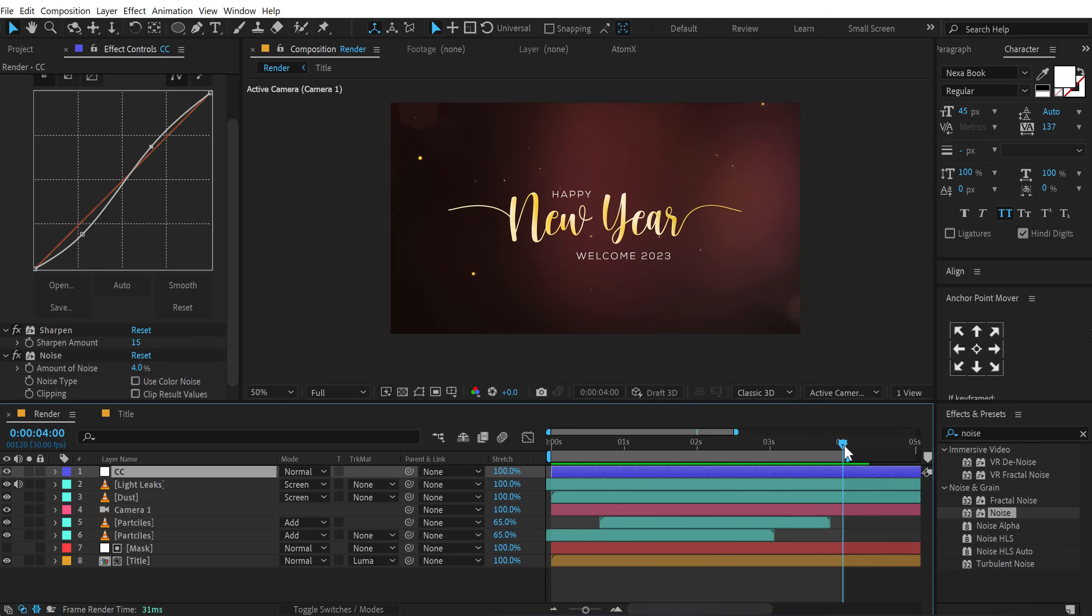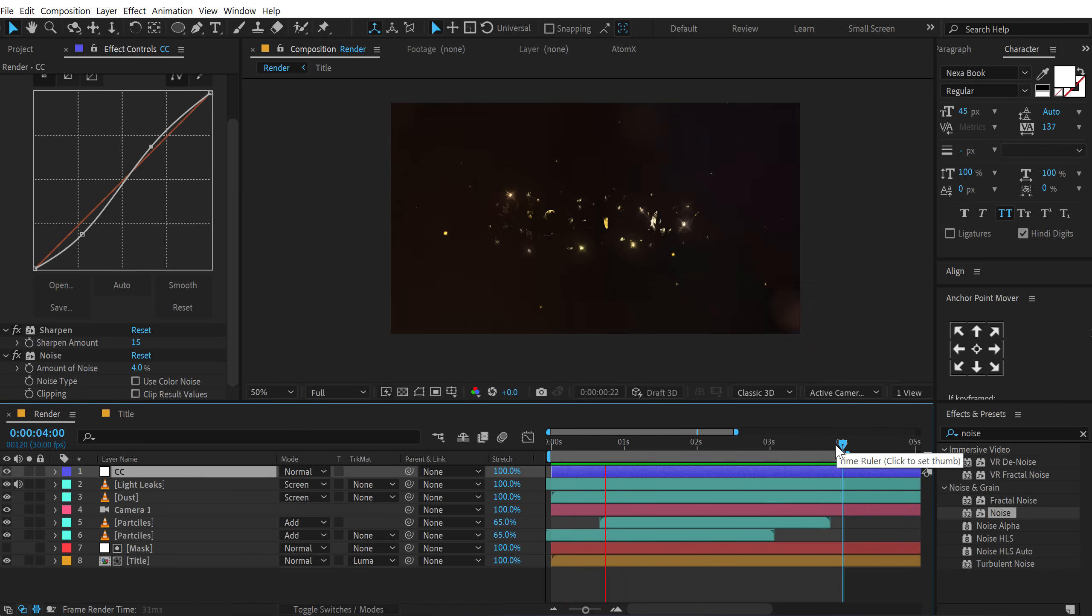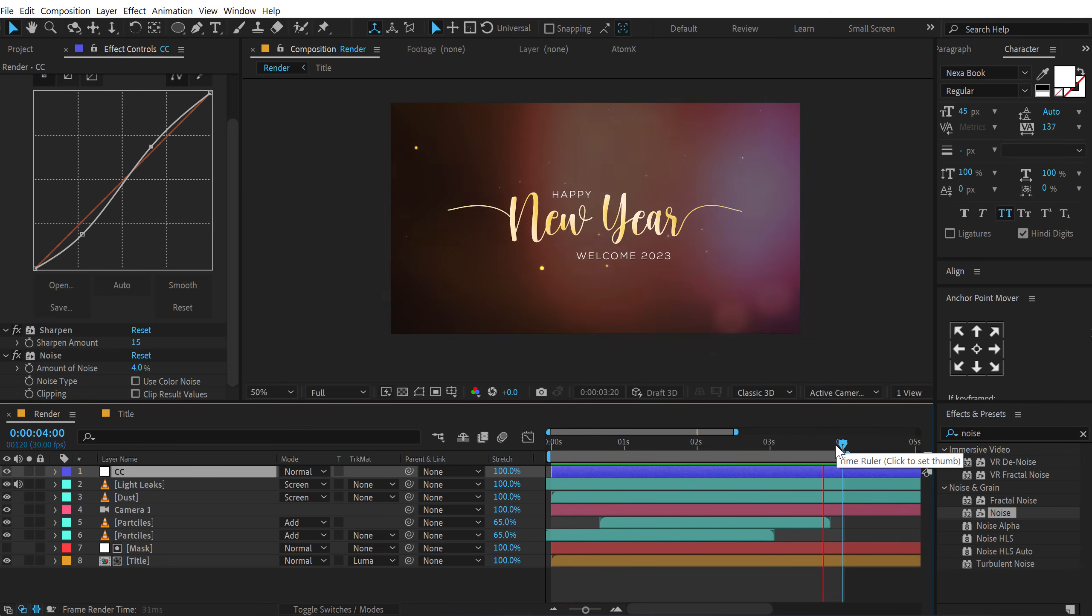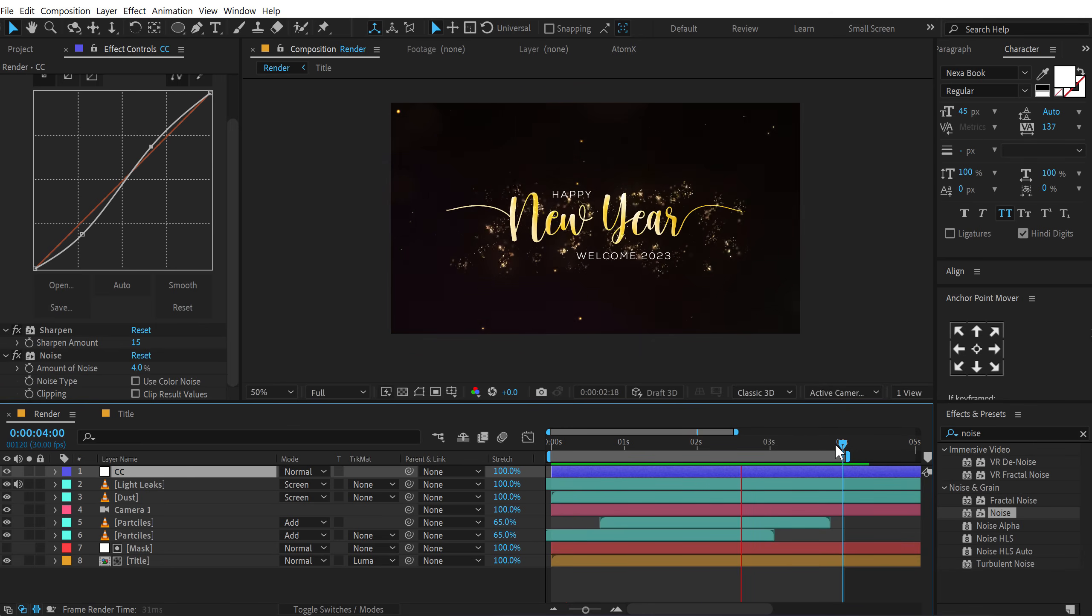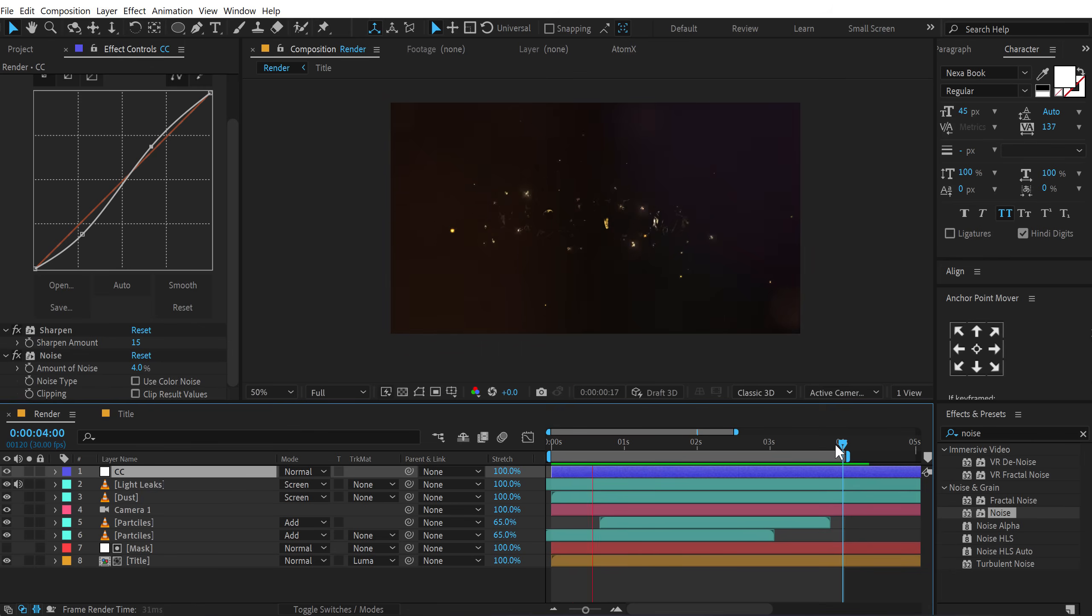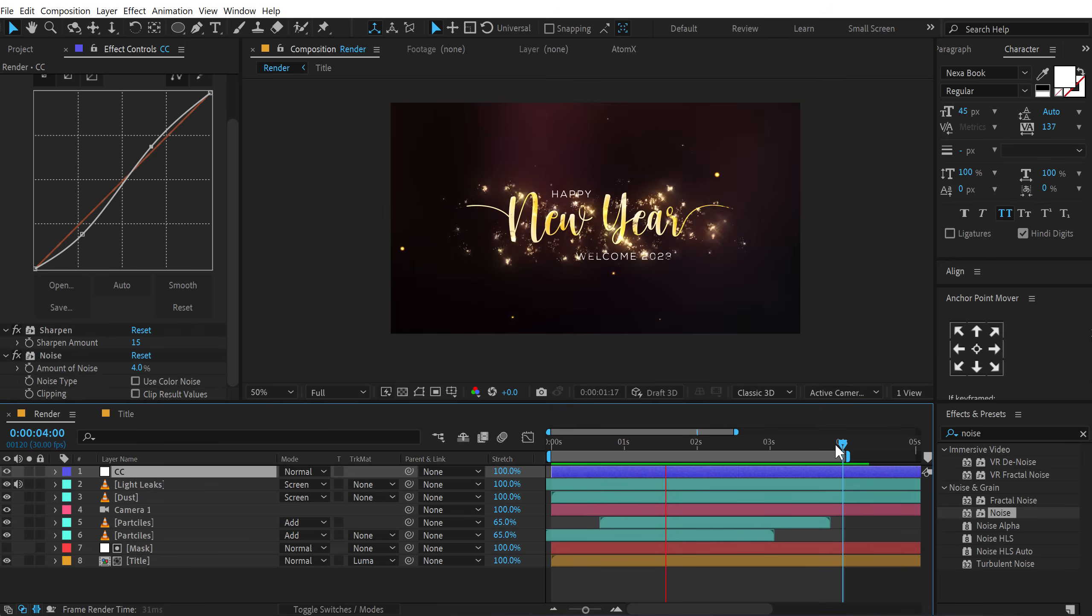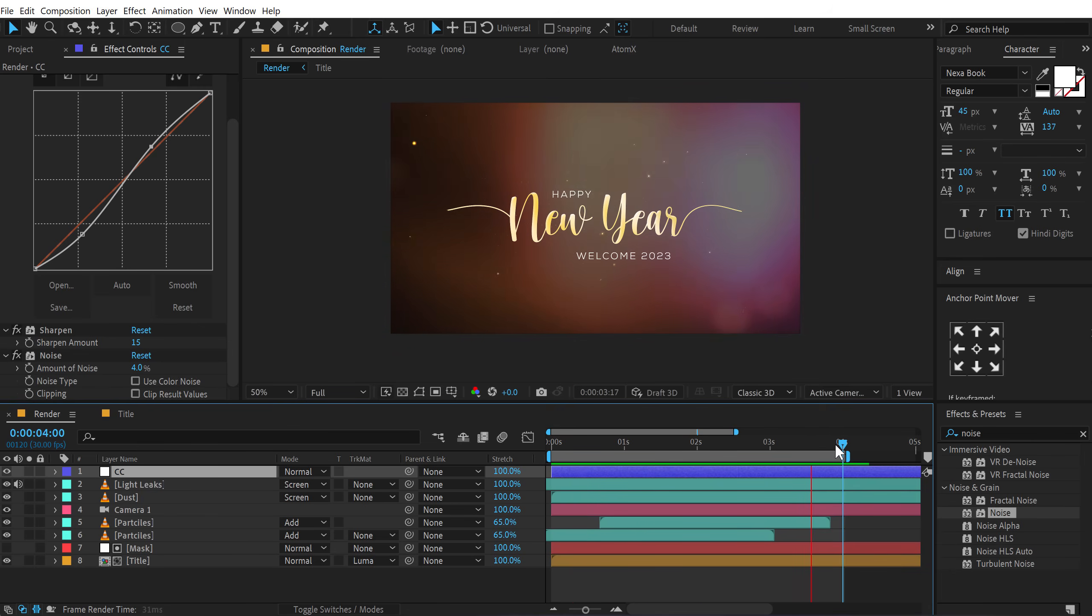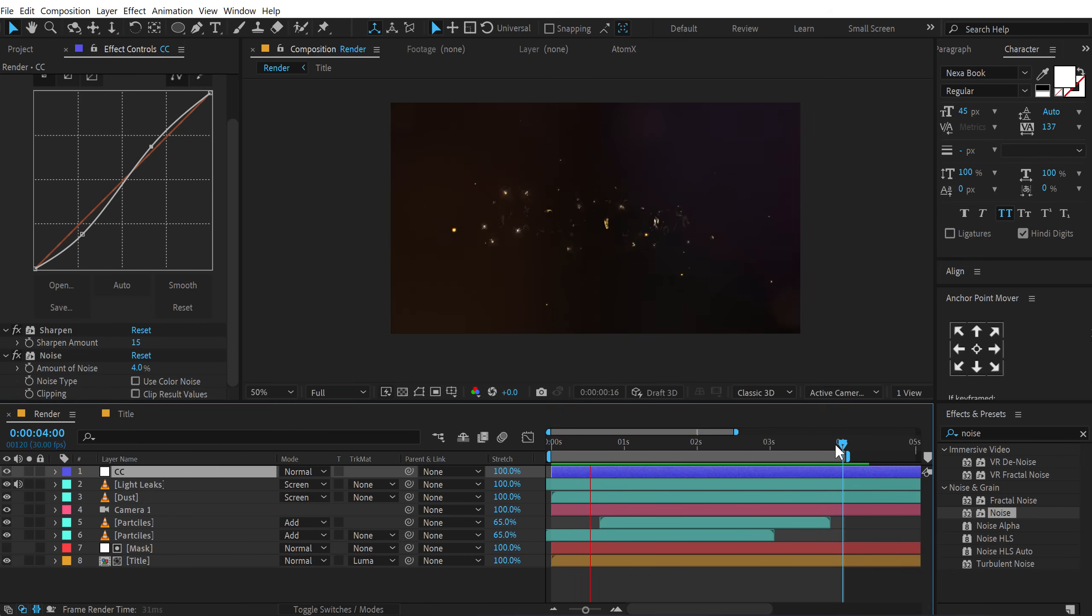And there we have our happy new year animation. Ready to roll. Very easy to create. Super simple and looks very elegant and professional. So that is how you can create your new year animations inside of After Effects without using any plugins.